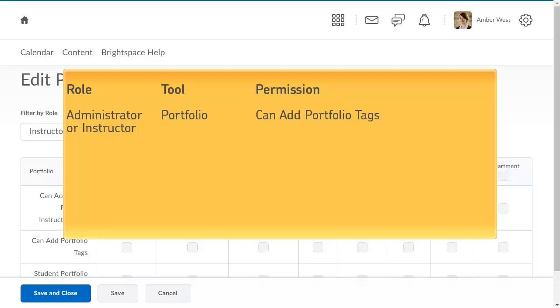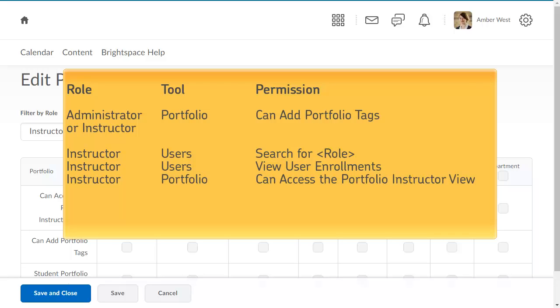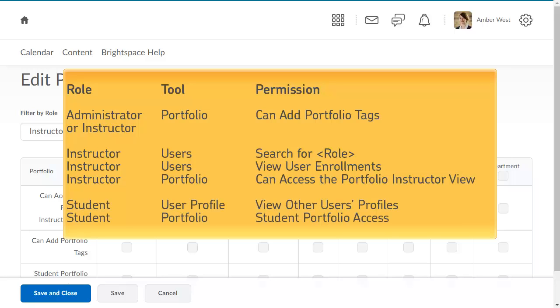Administrators or instructors who intend to add category tags must have the CanAddPortfolioTags permission at the organization level. Instructors must have the Search for Role, View User Enrollments, and Can Access the Portfolio Instructor View permissions. And learners must have the View Other Users Profiles and Student Portfolio Access permissions.